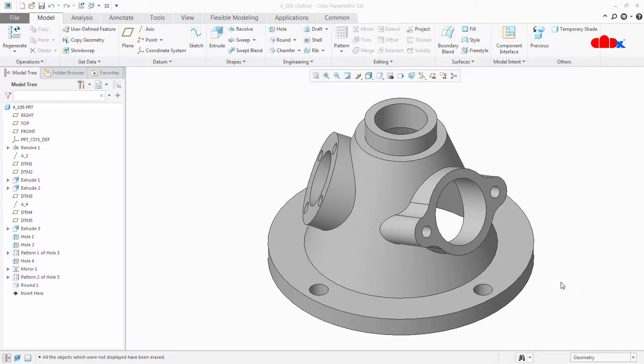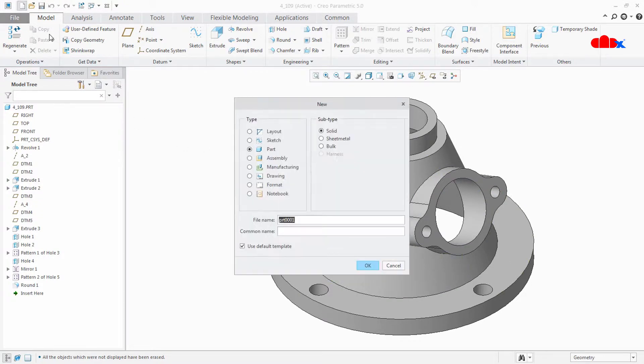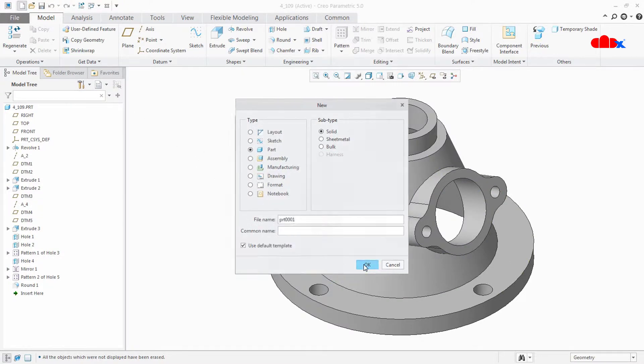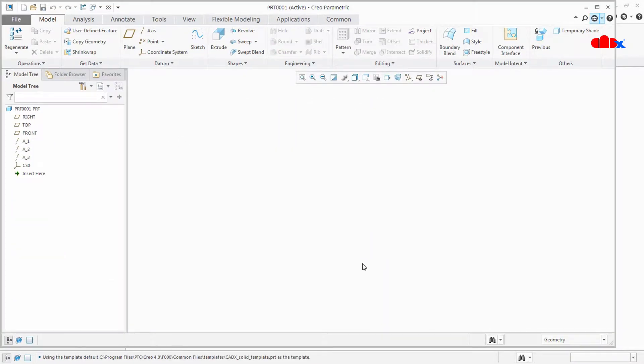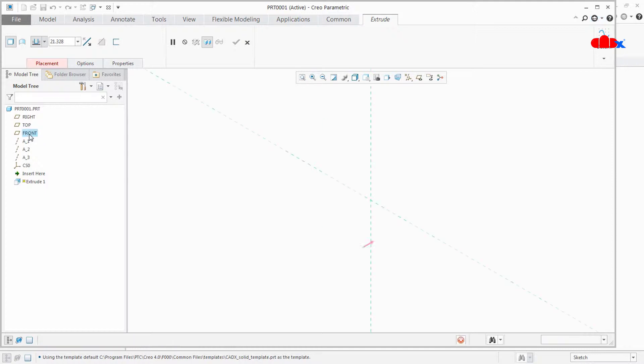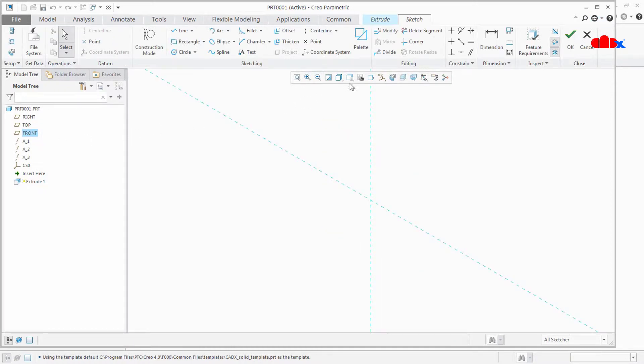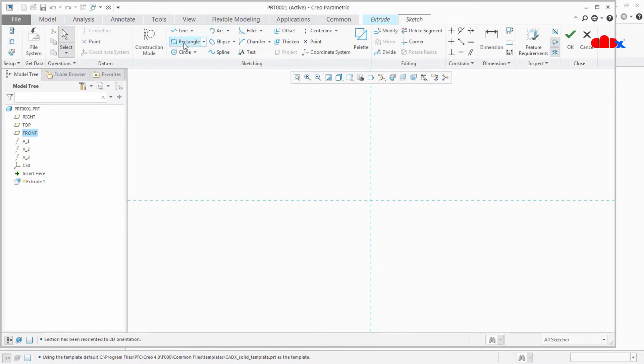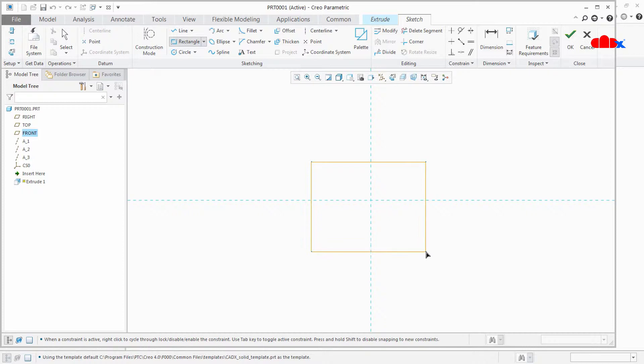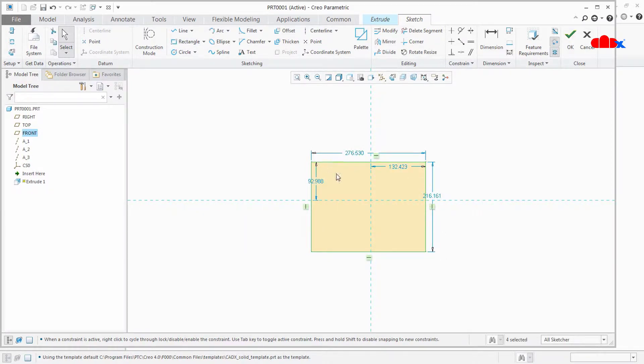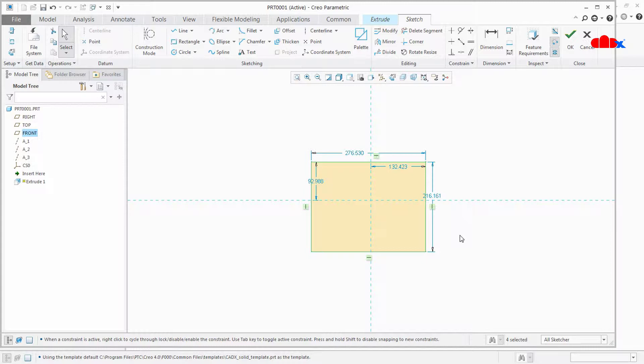So first let's understand why it is required. When we create a sketch inside the model, Creo adds number of dimensions required to complete the sketch. These dimensions will be weak dimensions by nature. Since these dimensions are weak by nature, it tends to change itself relative to other dimensions and constraints. These changes may cause regeneration failure or sometimes change in the shape of the part. That is why we avoid weak dimensions inside the part.